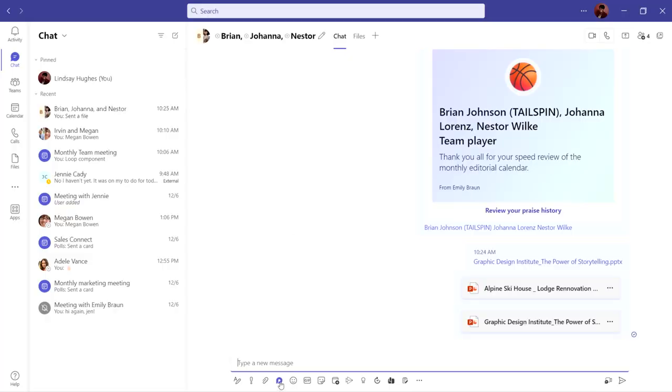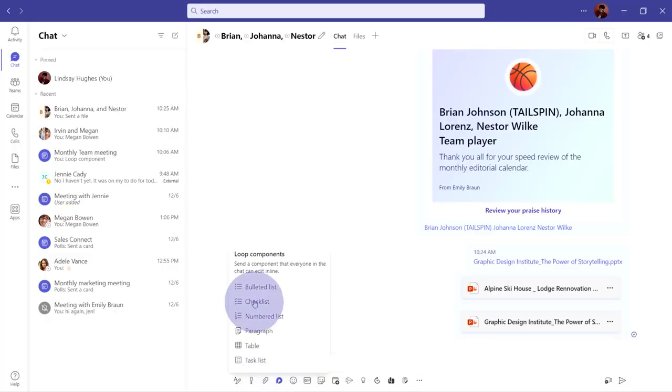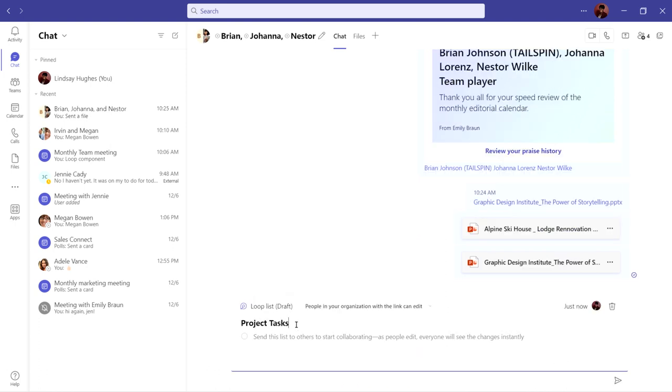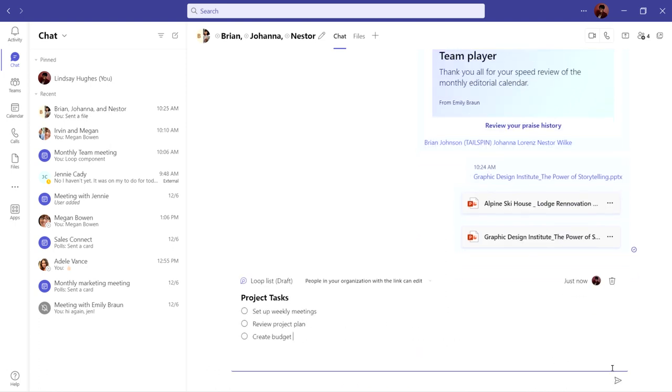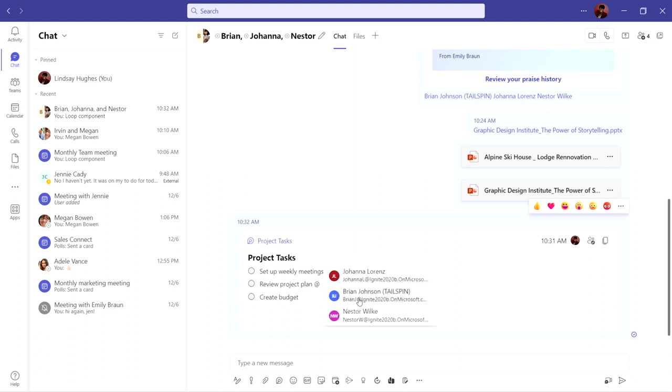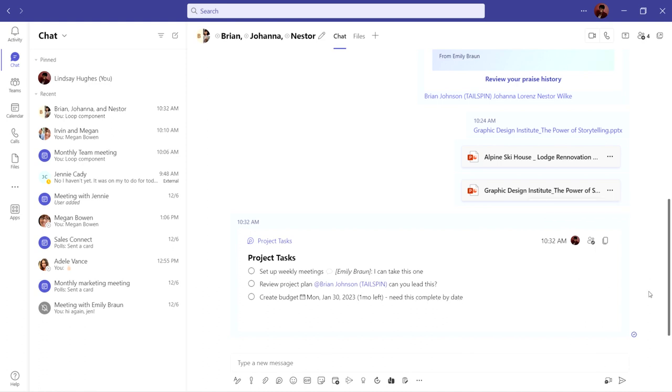At the bottom of your chat window, select the loop icon, then checklist. Start by adding some to-dos, then share in the chat. Now everyone will be able to comment, tag people, or even add dates. And the best part, you can continue to edit and add to your checklist together.